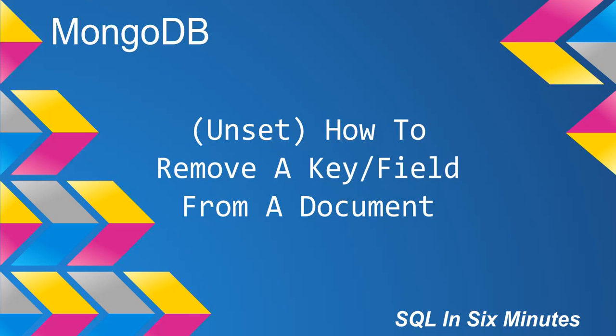This morning we're going to cover how to remove a key or field from a document. In SQL Server, this would be equivalent to removing a column, except that in MongoDB we can remove the column equivalent—the key or field—from a document without affecting all the other documents. We're only removing it from a particular document, not the entire collection.